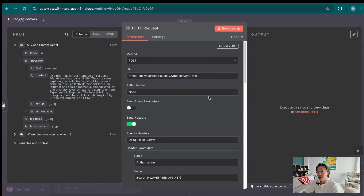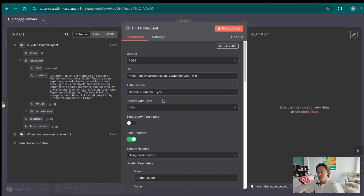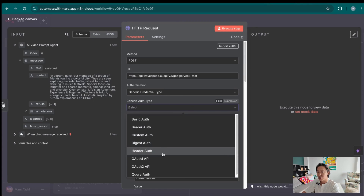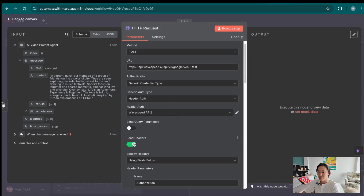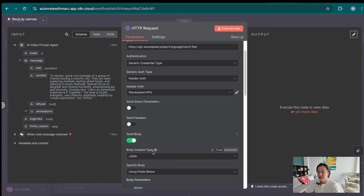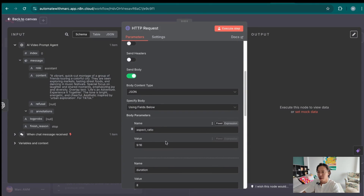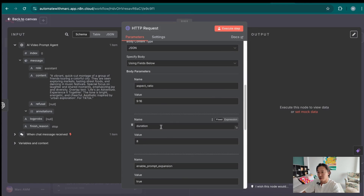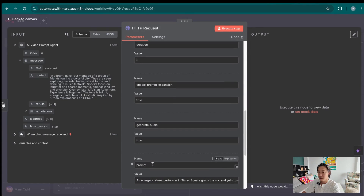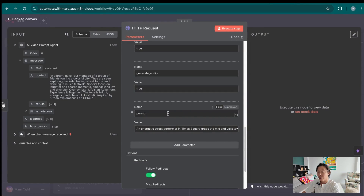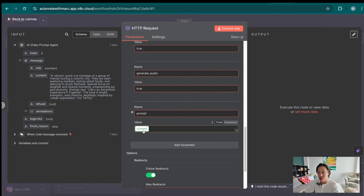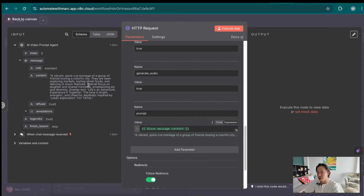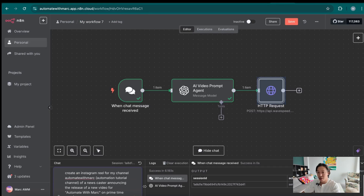Toggle over to API and copy the curl command. Go back to the HTTP request node and paste the entire thing into the import curl command — you get all of these filled up pretty nicely. For authentication, pick generic credential type and make sure you're picking header auth. Toggle off the headers you don't need to send. Here's the JSON body: aspect ratio is 9 to 16, duration 8 seconds, generate audio is true. Under prompt, make sure you're inputting the variable from the previous node, which is the video prompt generator. So the request I want to send to VO3 is to create an Instagram Reel for my channel, Automated with Mark — a newscaster announcing the release of a new video on Primetime News. It's going to send it to the video prompt agent and then to the HTTP request node, which sends it to WaySpeed or VO3.